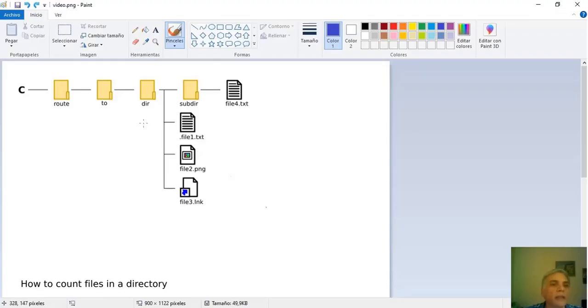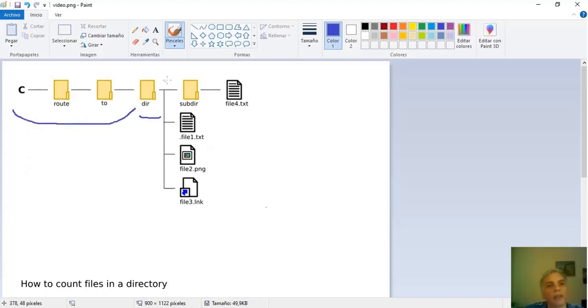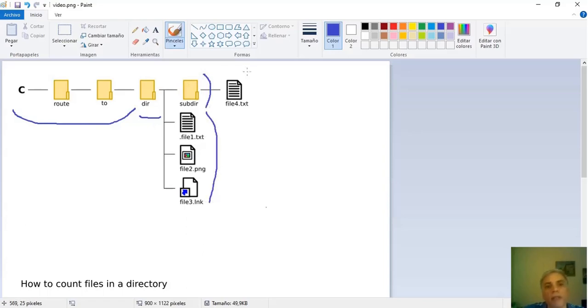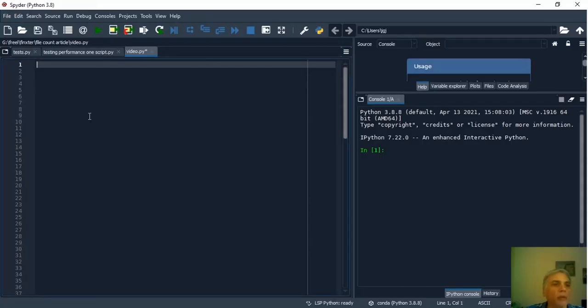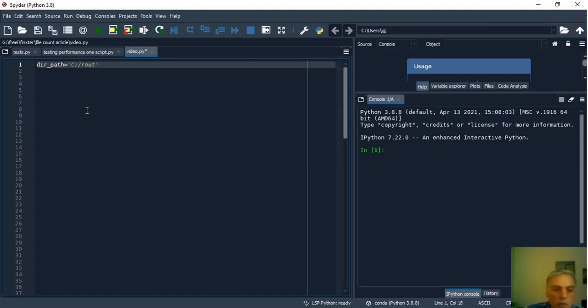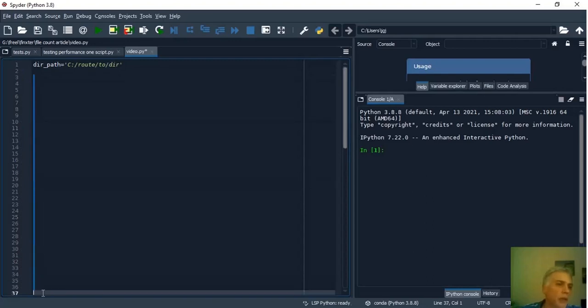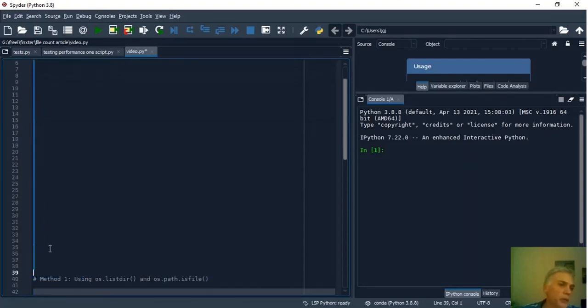The target directory is dir and I am now in the Windows system so the root to dir is c:/rootdir/dir. This dir contains a directory subdir and three files and subdir contains only one file. Now we set the root to dir in a variable dirPath. Before continuing let's look at the methods we are going to use.